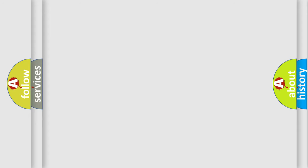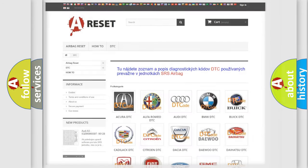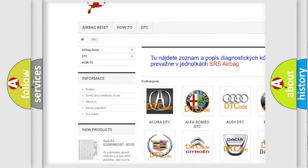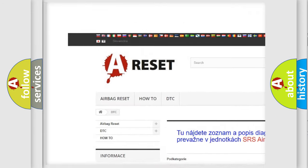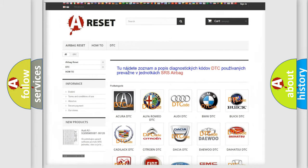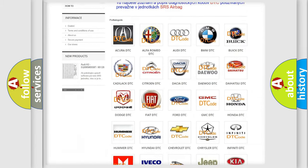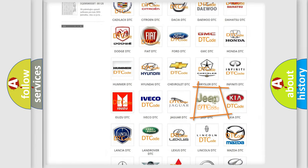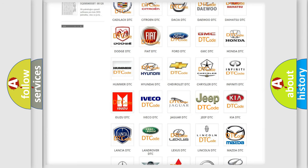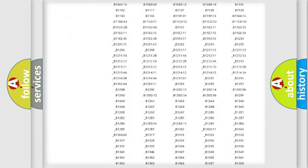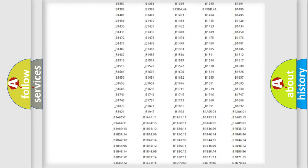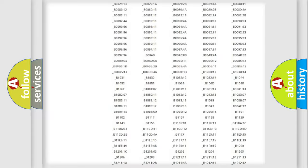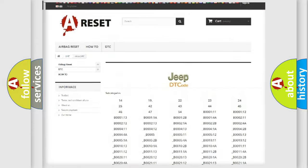Our website airbagreset.sk produces useful videos for you. You do not have to go through the OBD2 protocol anymore to know how to troubleshoot any car breakdown. You will find all the diagnostic codes that can be diagnosed in Jeep vehicles.